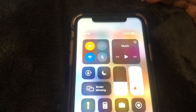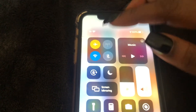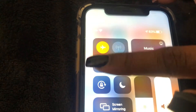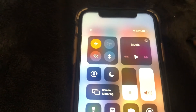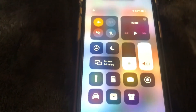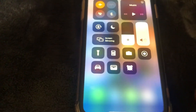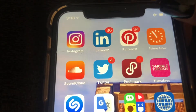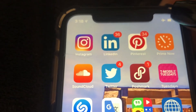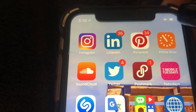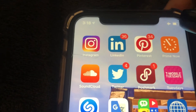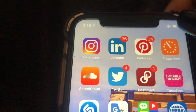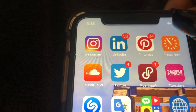Airplane mode is now enabled. As you can see, there's a little airplane icon at the top, and that suggests it's been enabled. There are no more signal or connection bars — you just see the airplane mode icon instead.